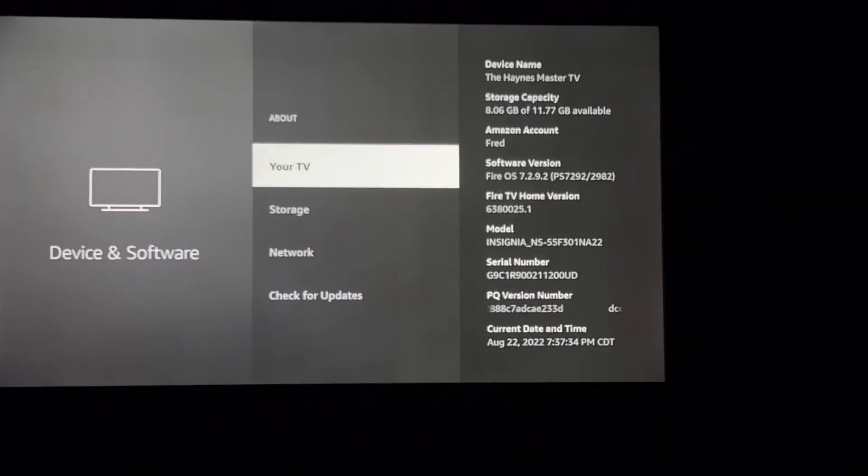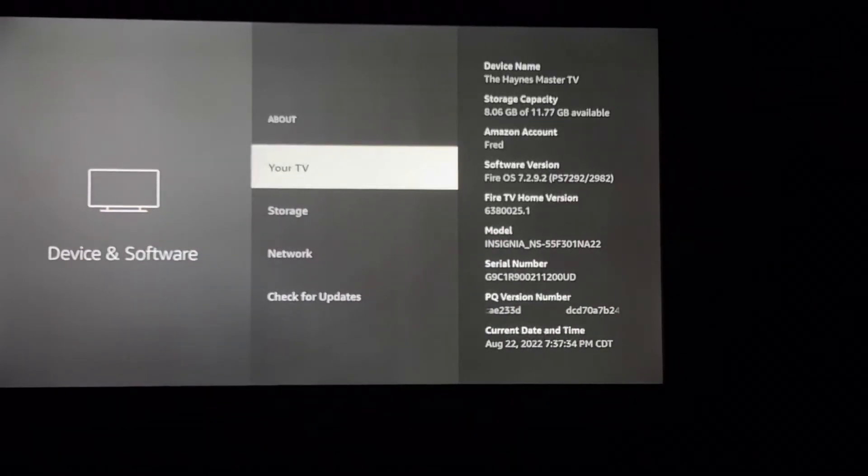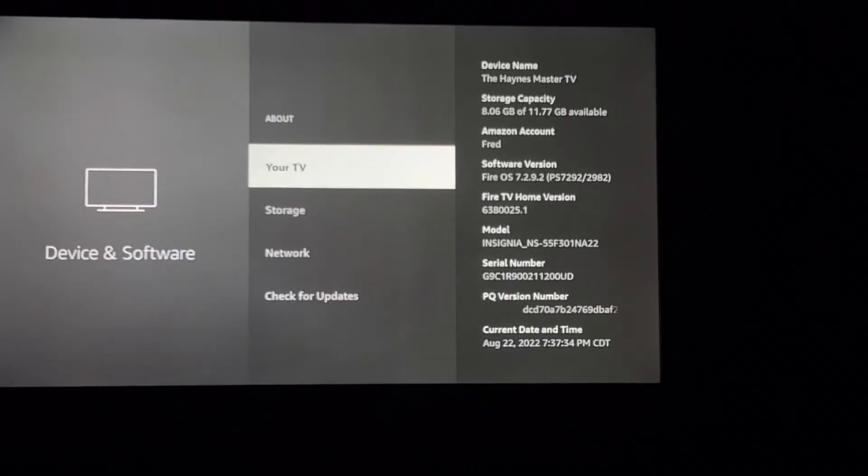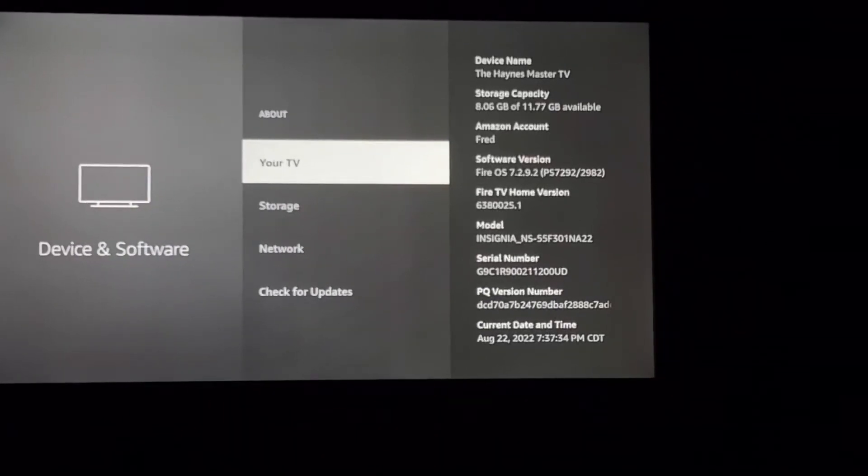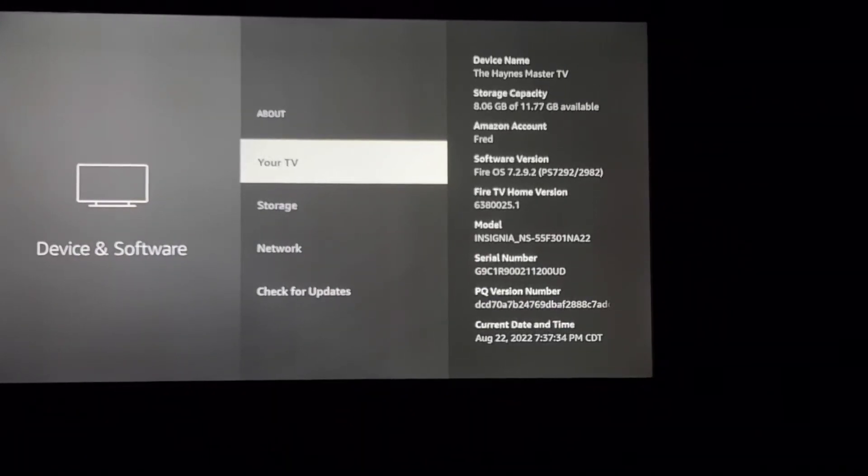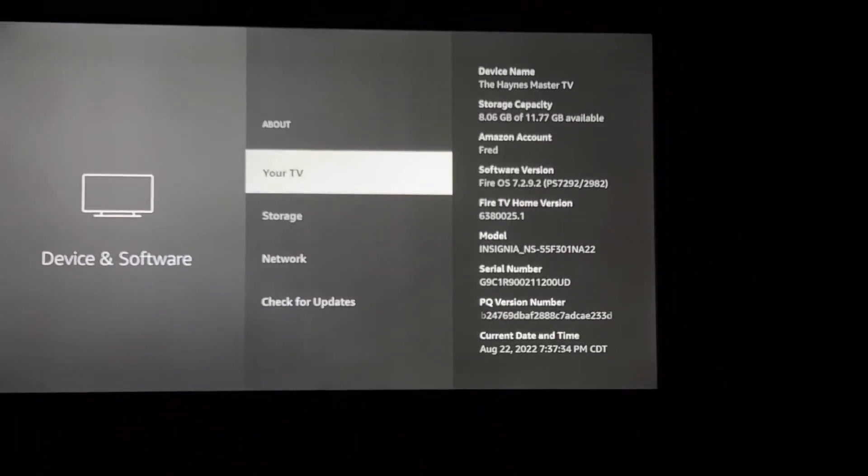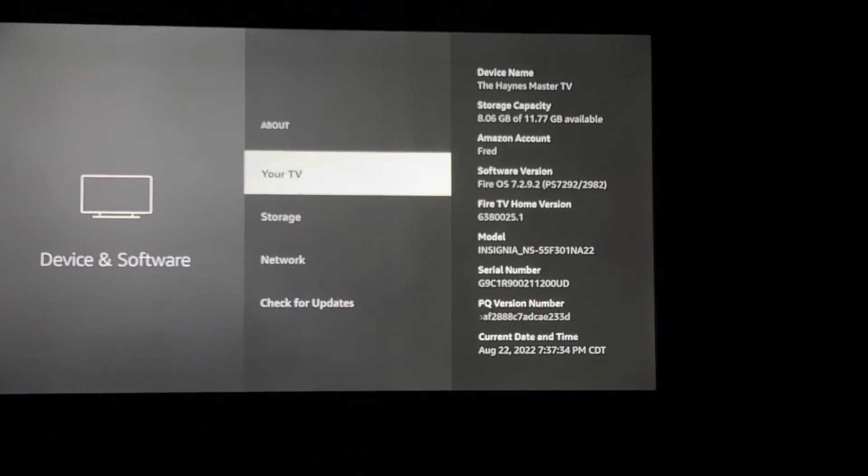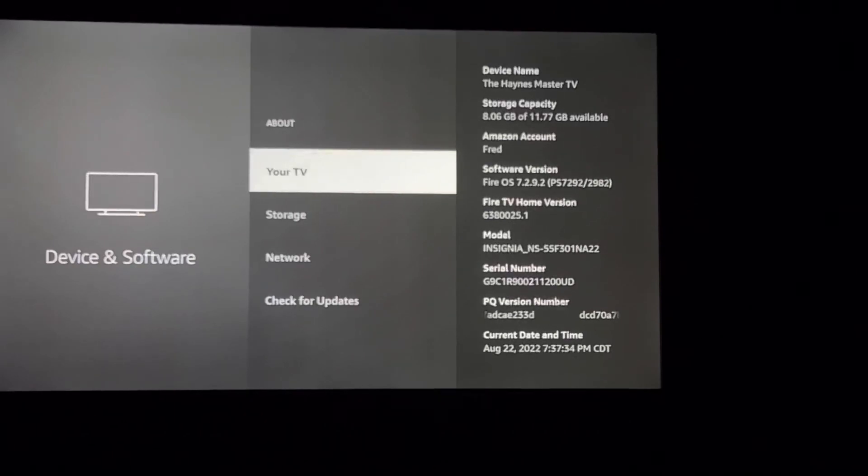But yours will start counting, so once you start counting it'll count down, and then it says 'No need, you're already a developer.' Then you know you can install apps from unknown sources, so no issues.